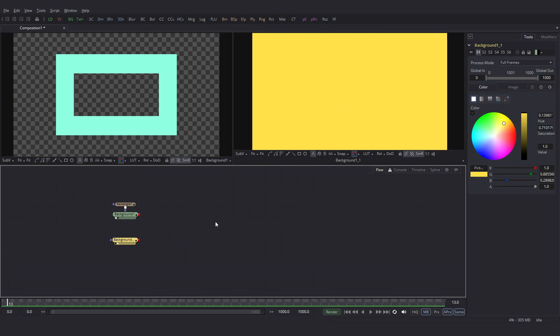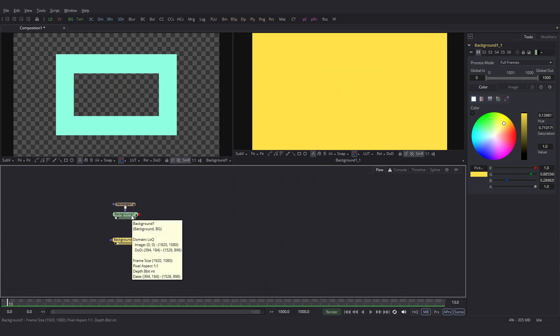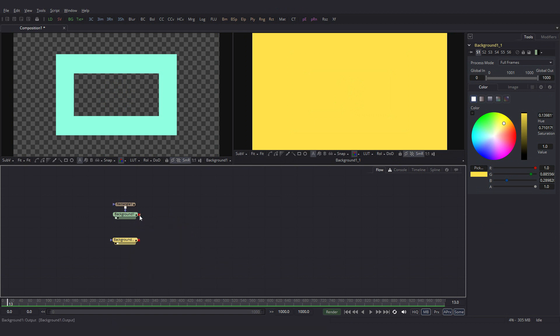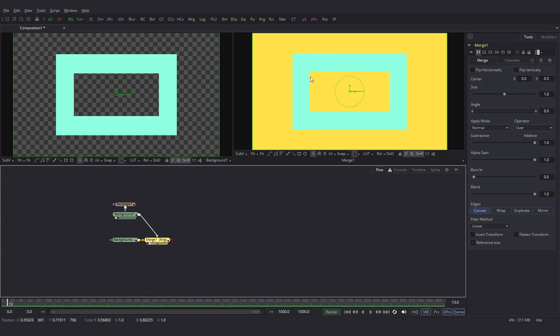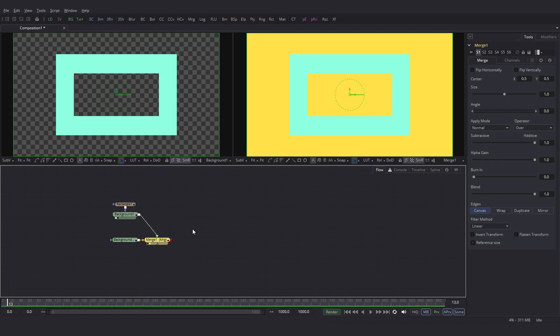Let's actually delete this and look at an easier way of adding a merge node. Since we know that this is our foreground, we click and drag from this output to the output of this background node. And the merge node will be automatically added and if you drag it, you get this.